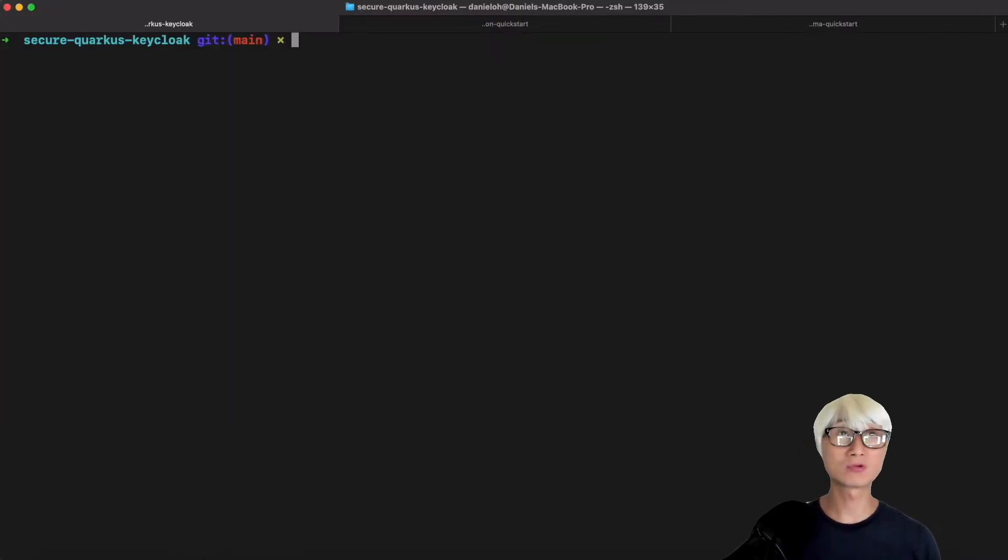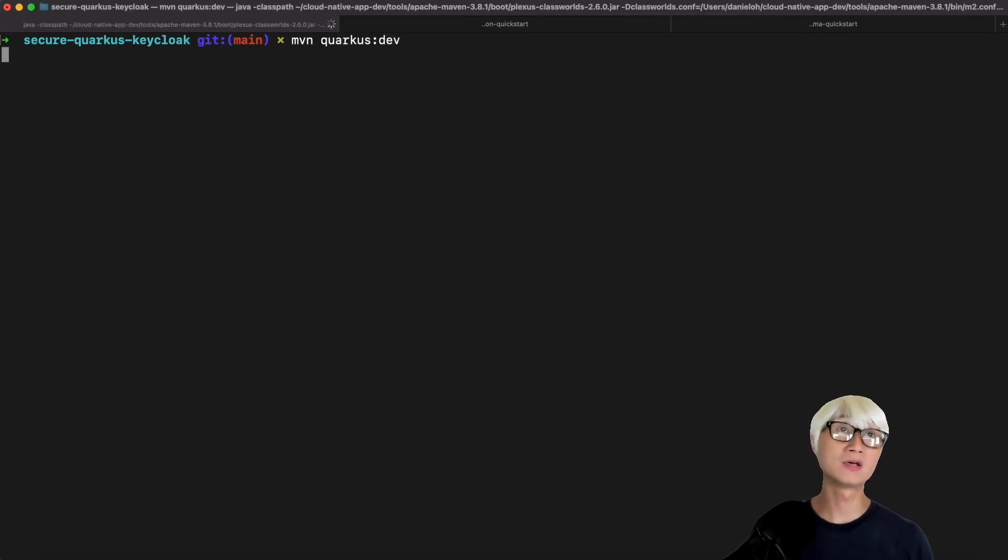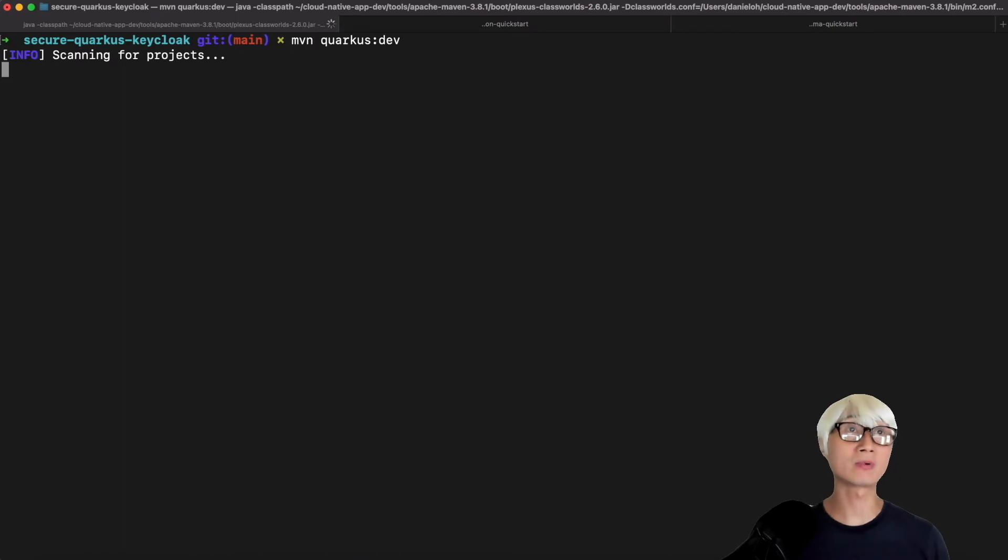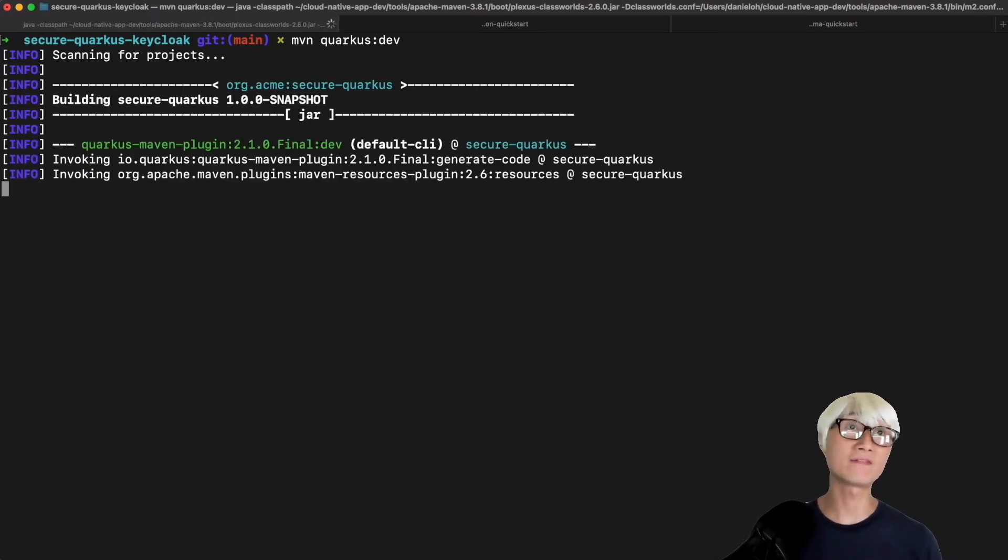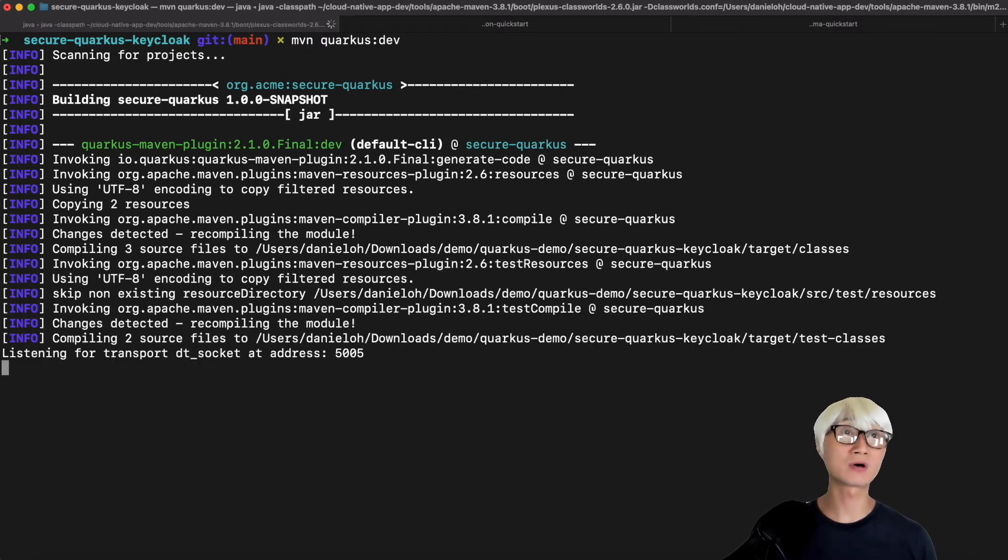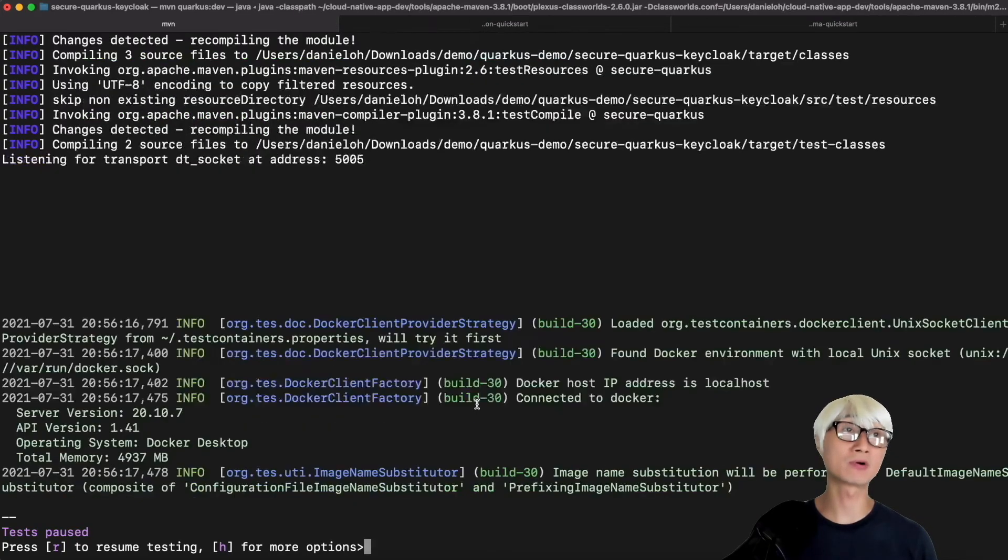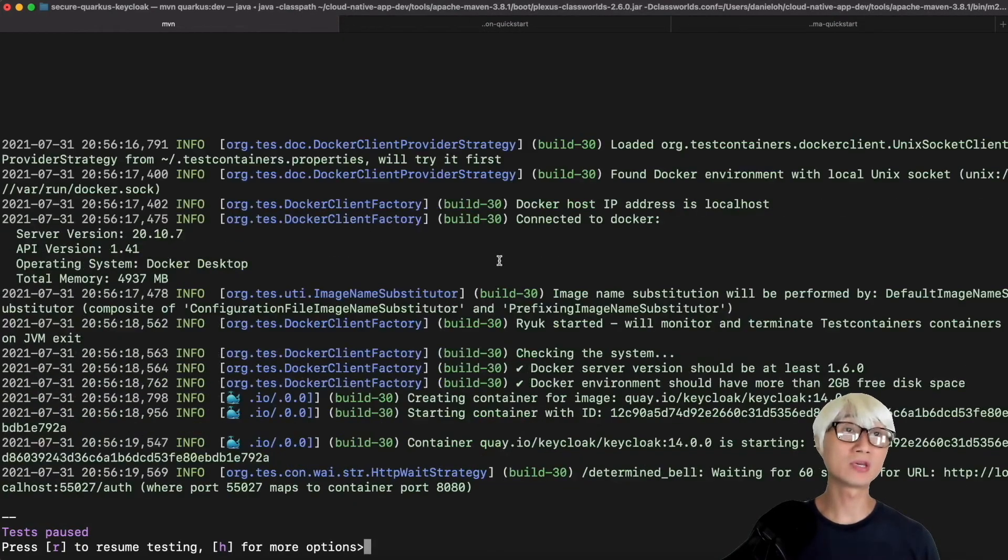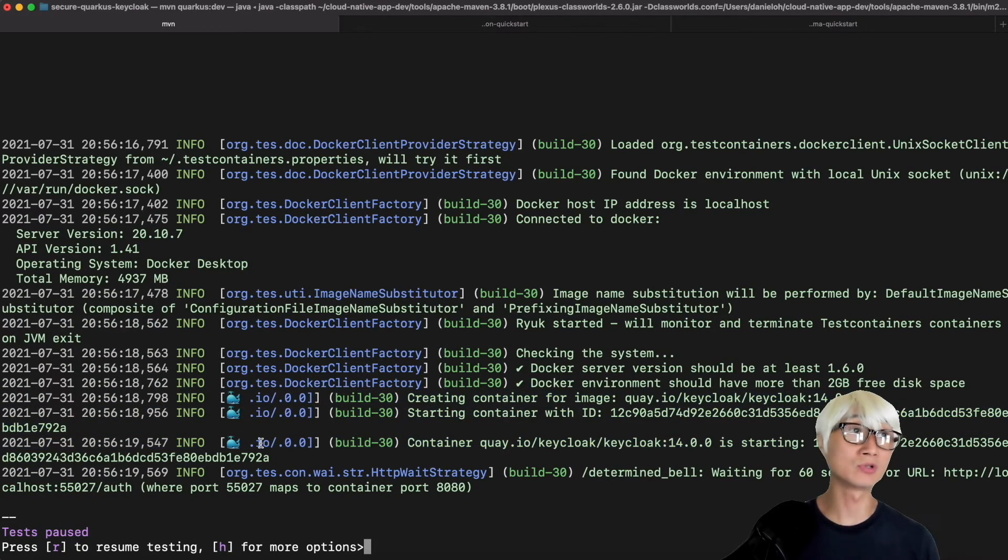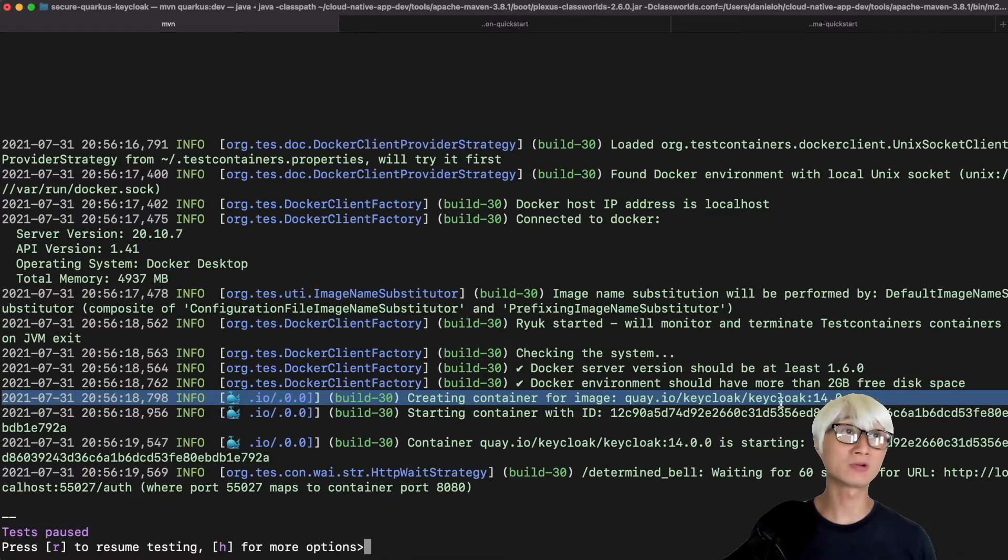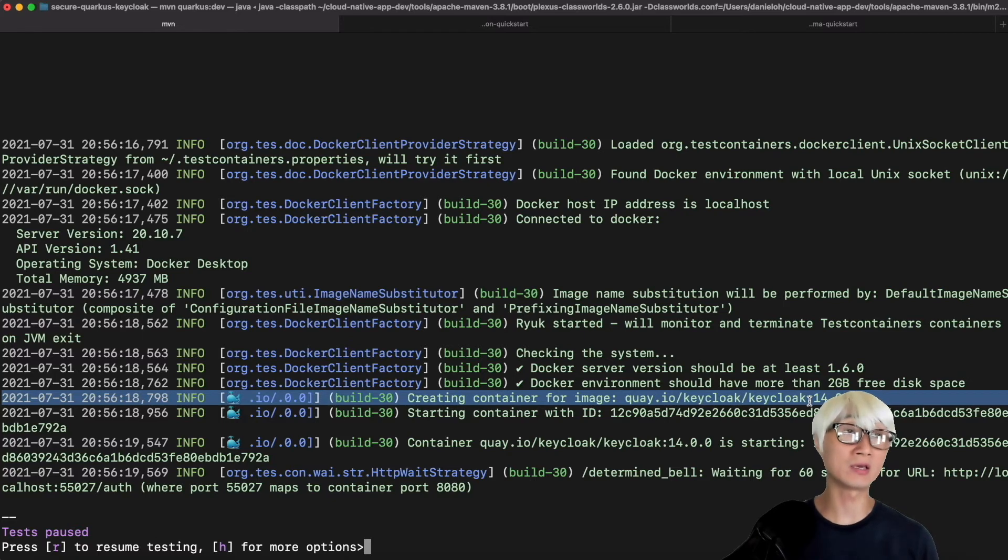Let's try to run Quarkus dev mode using Maven command line. You can also use Quarkus dev CLI, but today I'm going to use the Maven command line. Maven Quarkus:dev. You can find all Quarkus runtime rows, which are pretty similar to you.